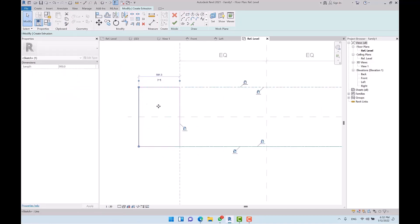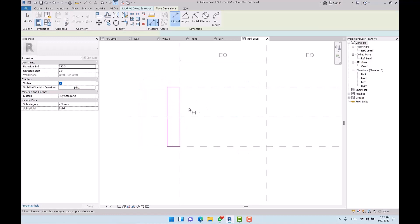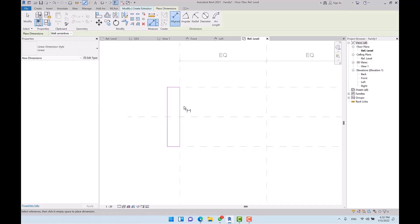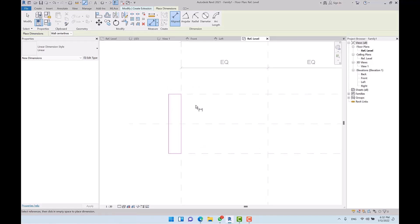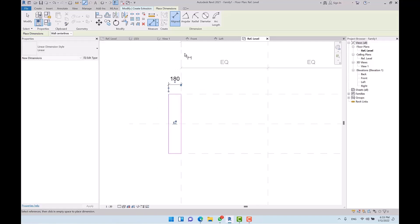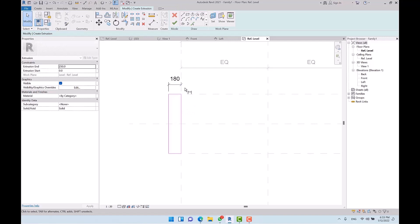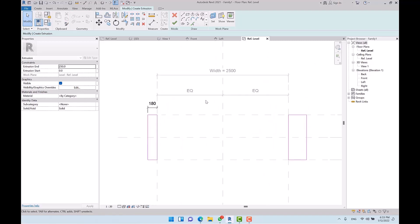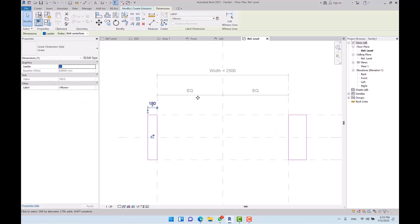For associating parameters, first place align dimensions. Watch this carefully — this is basic knowledge required before creating a family. Whenever you want to associate a parameter, measure the dimensions from the reference plane first. Since the extrusion is locked or constrained to the reference plane, reference planes are always the first priority; secondary priority is the lines of your objects or geometries.